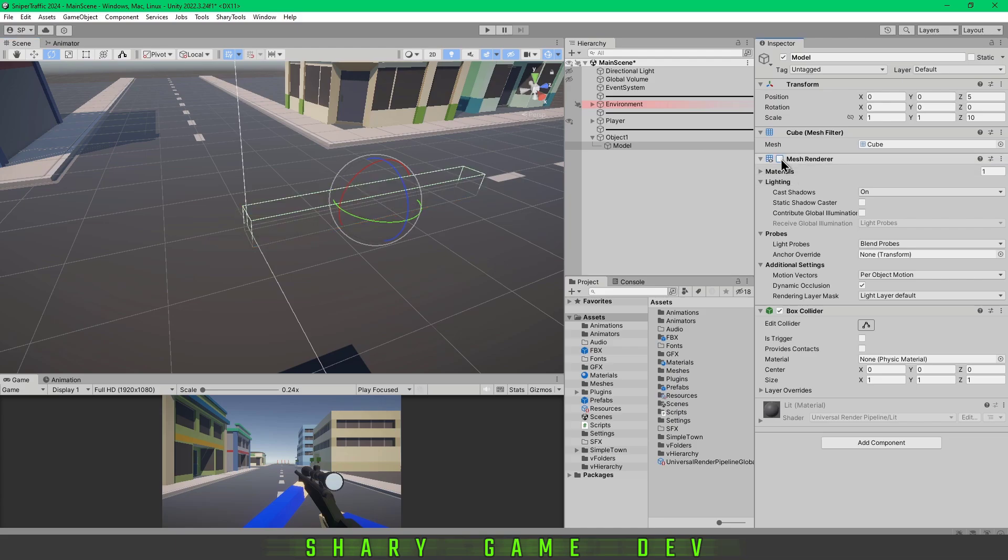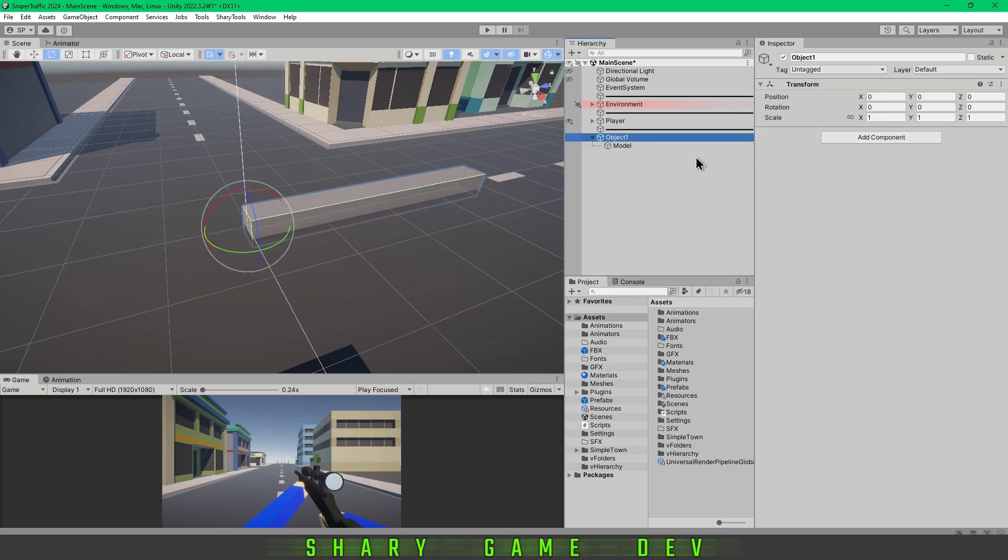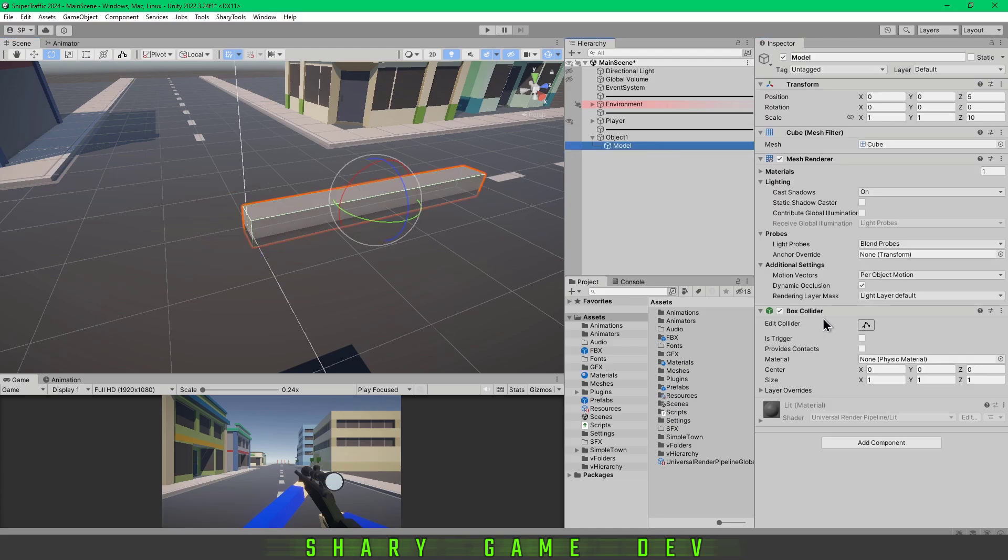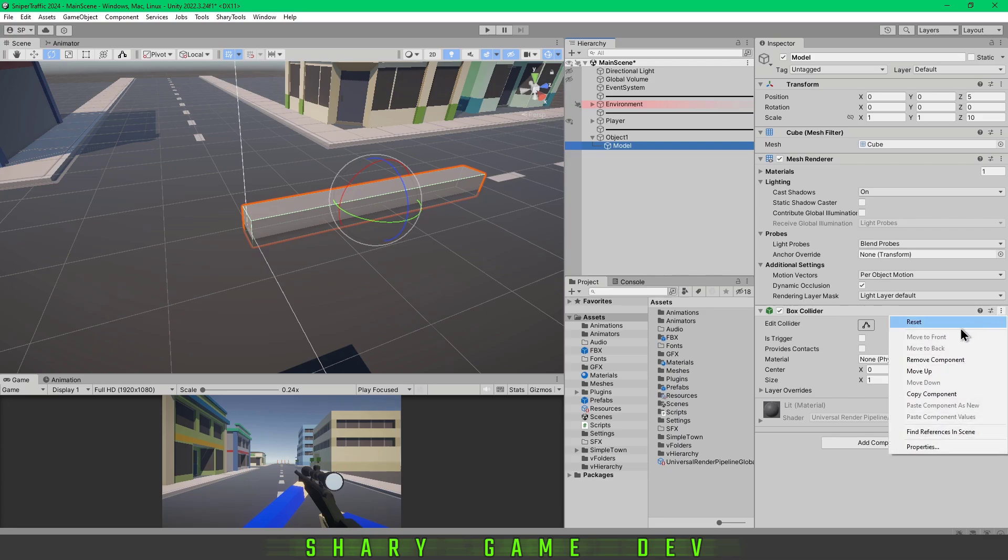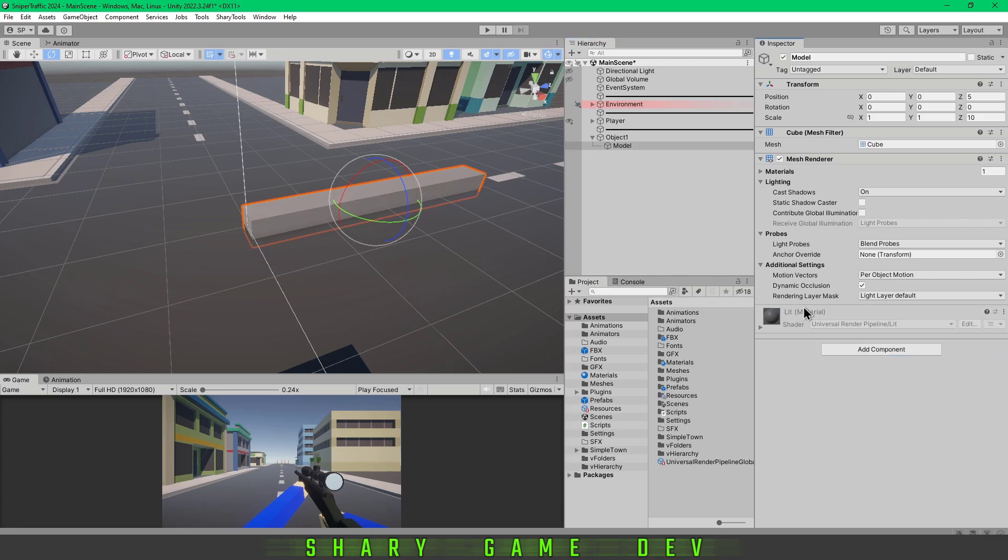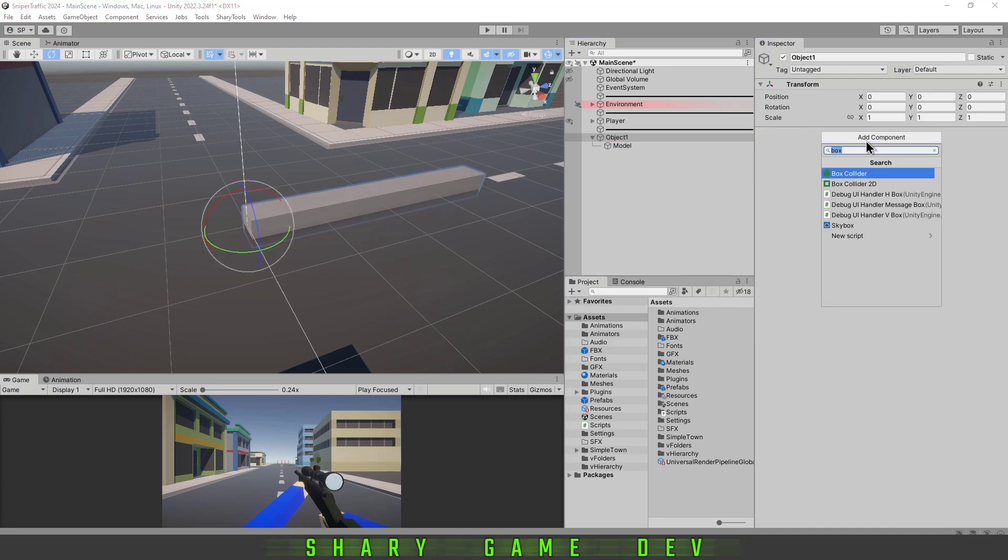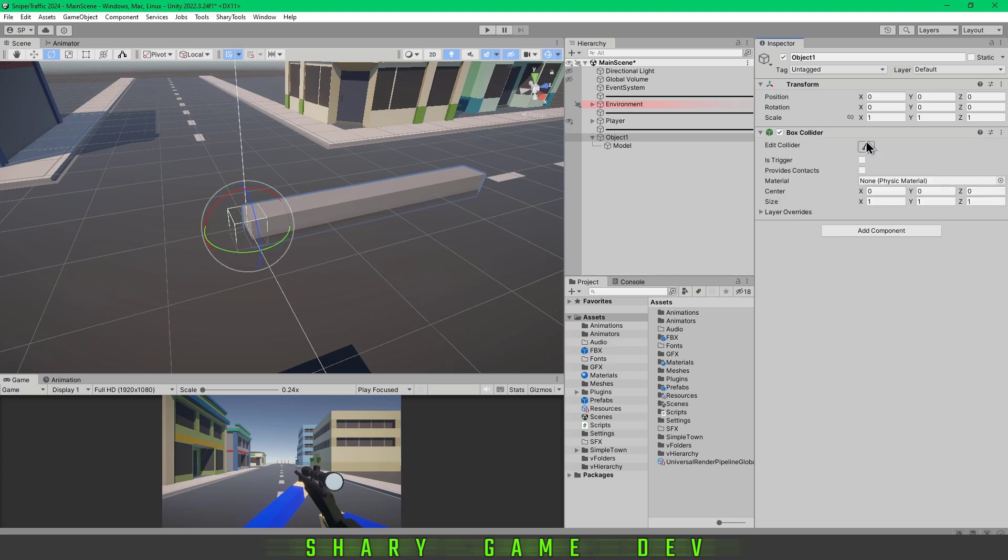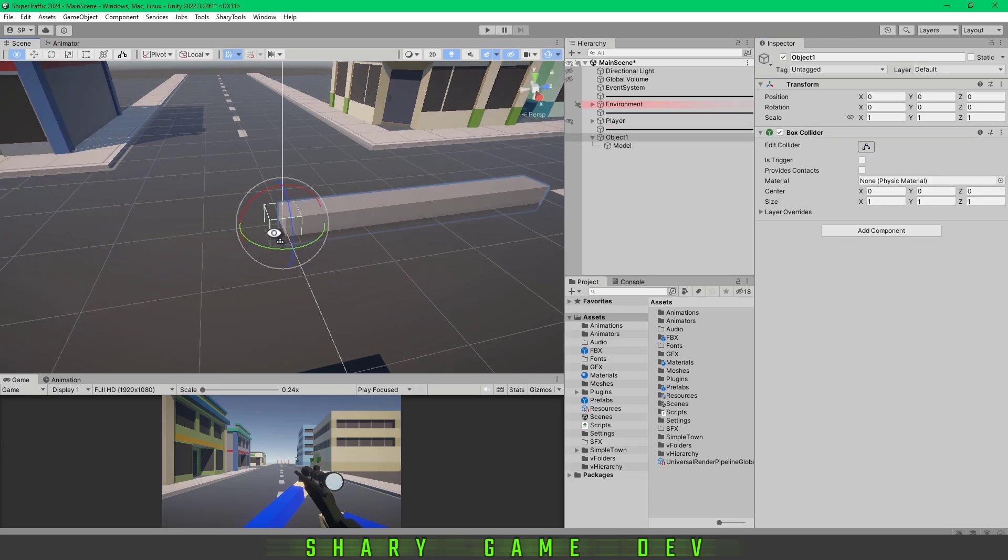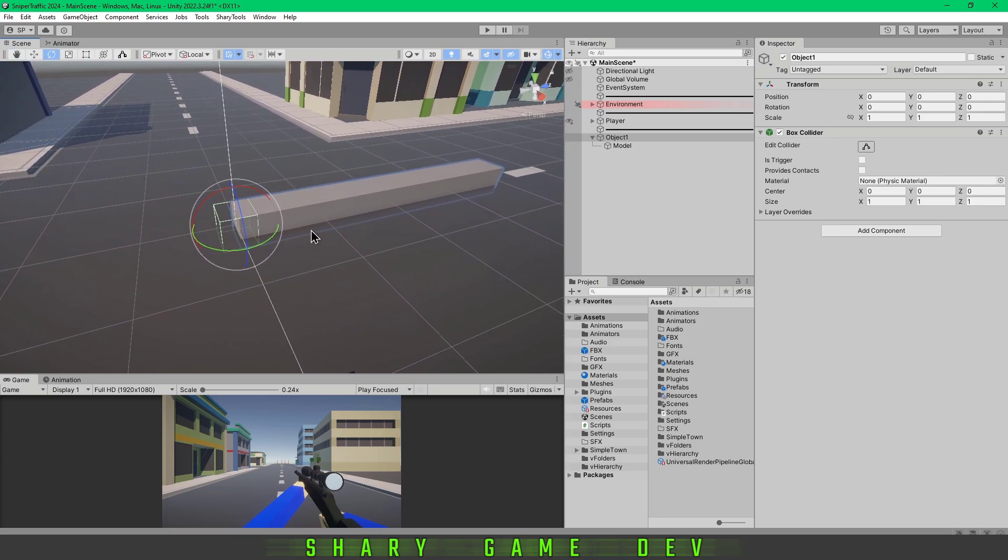If you want, you can remove the box collider component on the model. If you want to keep the box collider but for some reason on the parent object, you could set it up, but as you can see it's not adjusting to the model because there is no mesh.